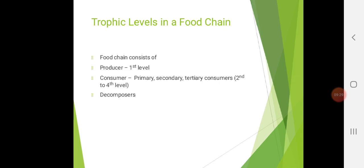Tertiary consumers — note the correct pronunciation is 'tertiary', not 'tertary'. Tertiary consumers are animals that eat other carnivores. The secretary bird in Africa and the king cobra specialize in killing and eating snakes, and all snakes are carnivores. The leopard seal eats mostly other carnivores — mainly other seals, squids, and penguins — all of which are carnivores.